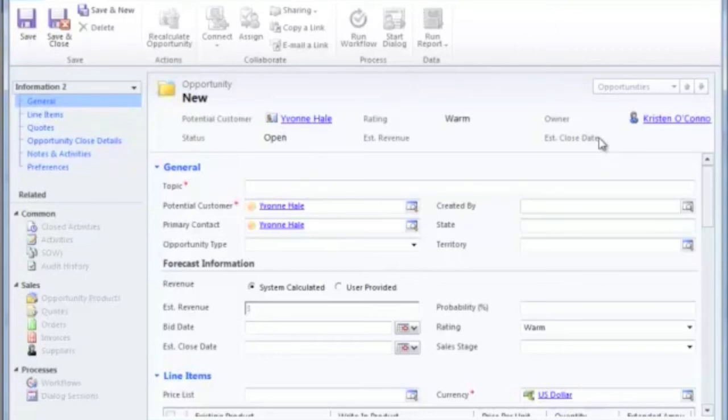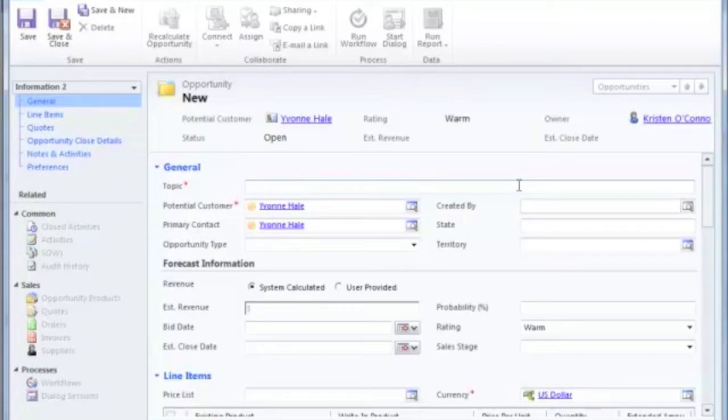So let's take a look at the opportunity record itself. What's important to enter when a new opportunity is created? First and foremost, you need to enter a topic. This is going to describe the opportunity and it could be in accordance to best practices that your company has specified for you.